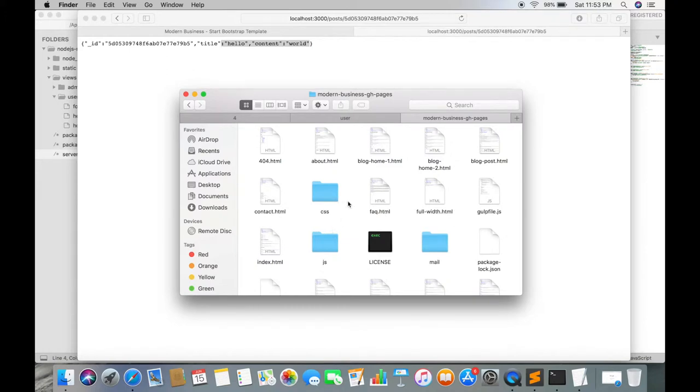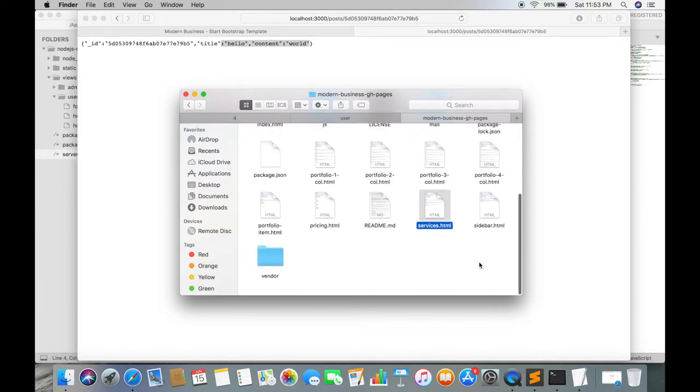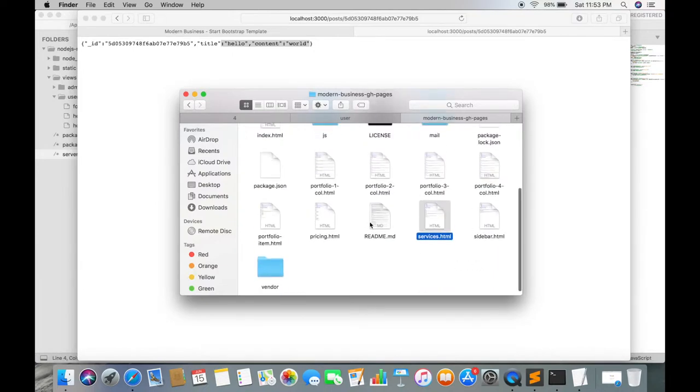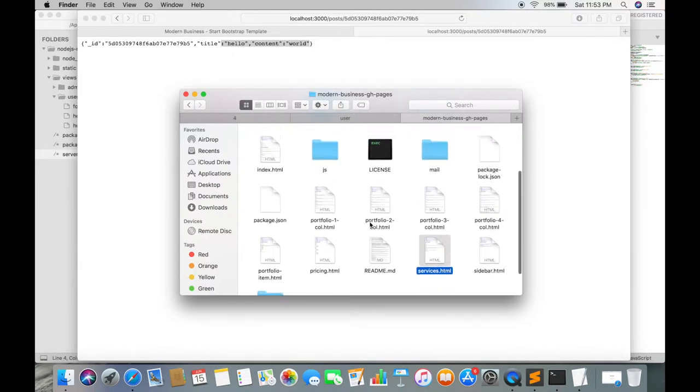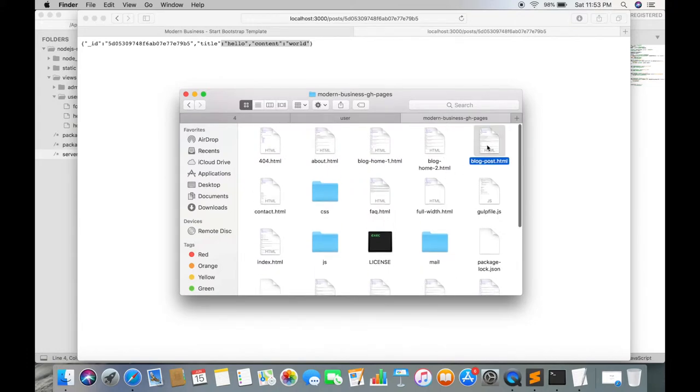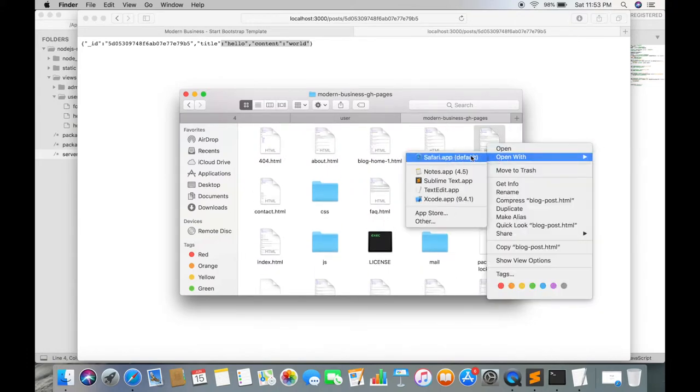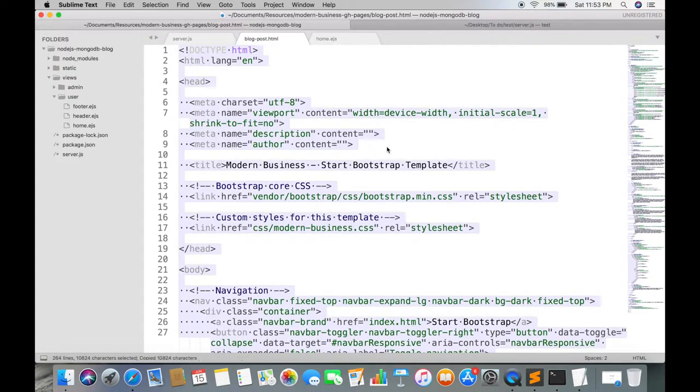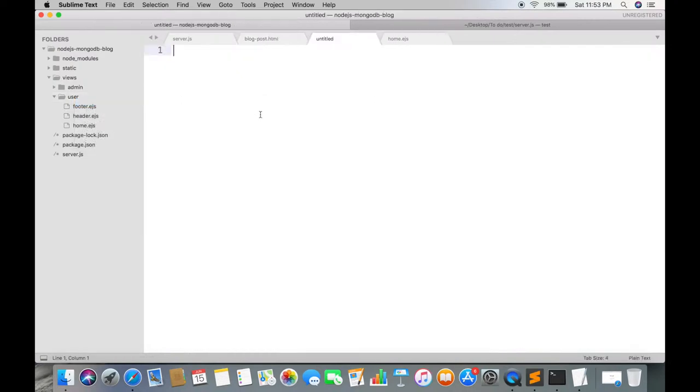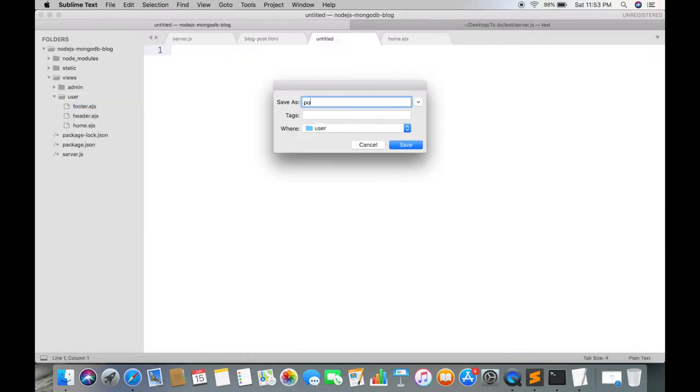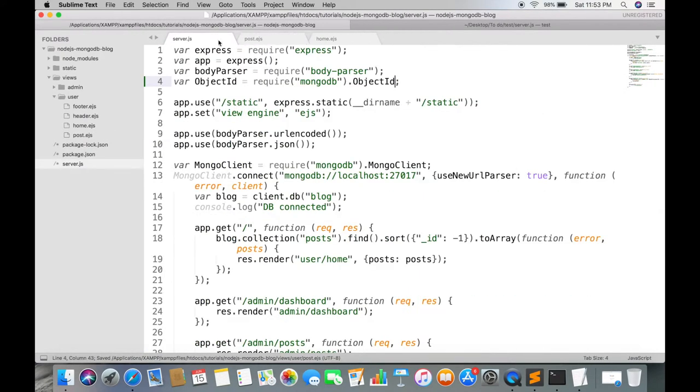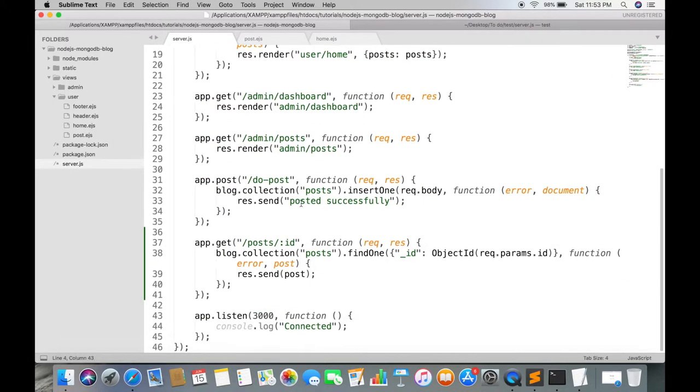We are just copying the code from template. Create a new file named host.ejs. Render the template.